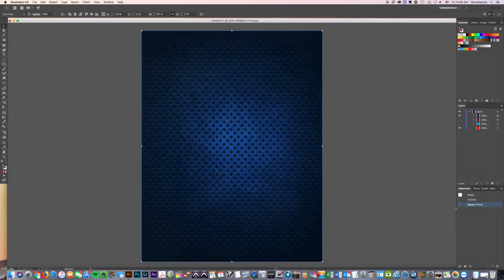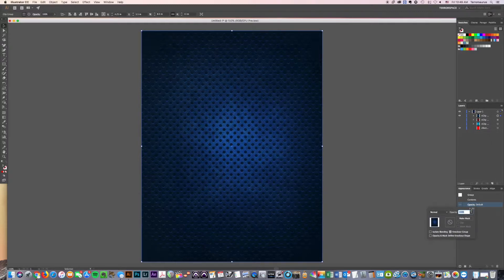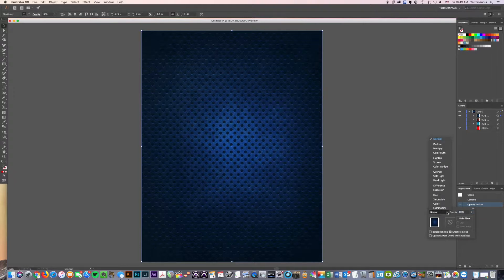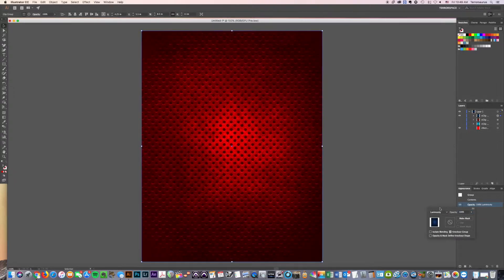And I'm going to come down here to opacity. And then I'm going to click where it says normal. It's the blending mode. It's on normal, but it's the blending mode. And we're going to come all the way to the bottom to luminosity. Boom.